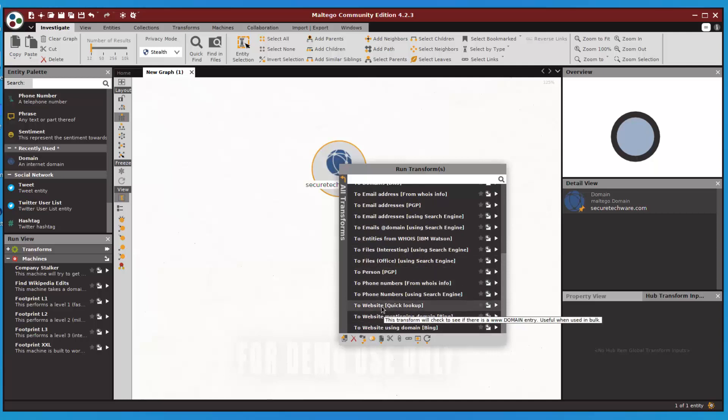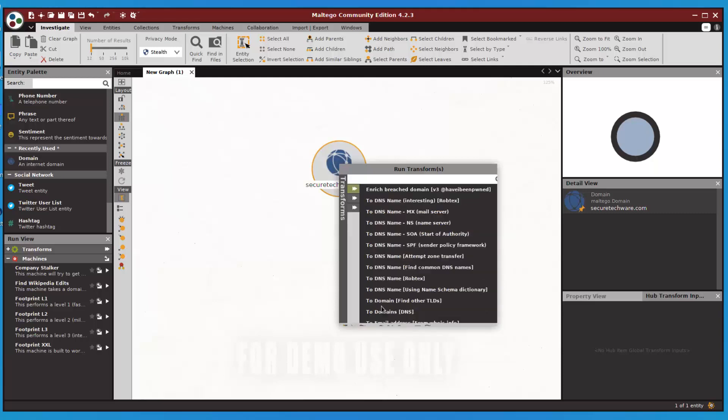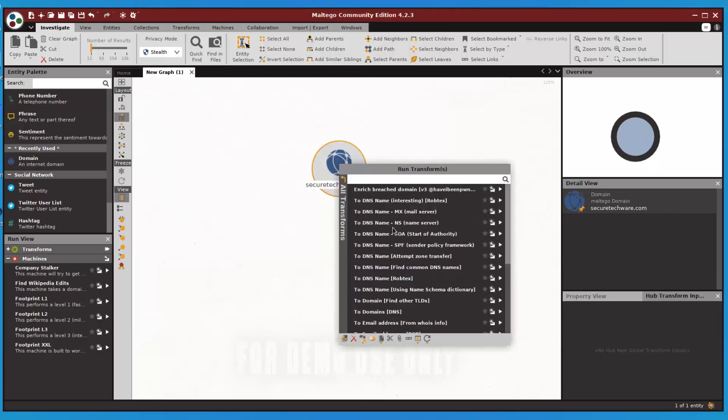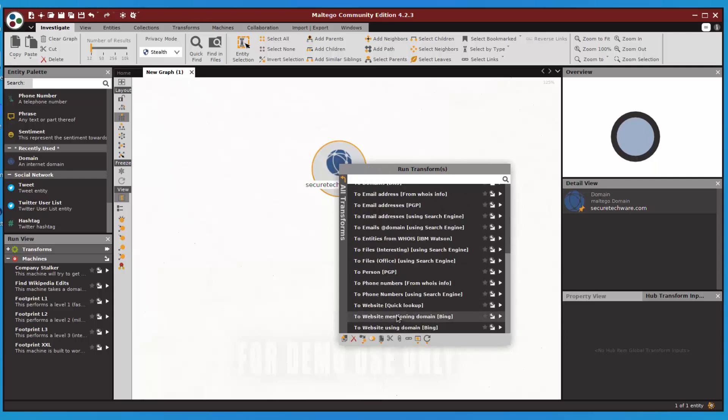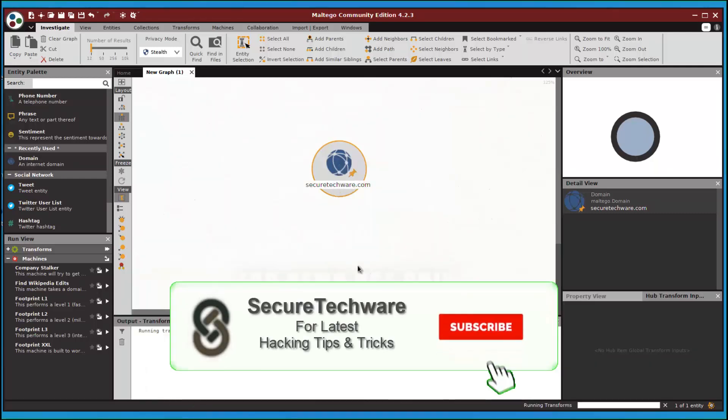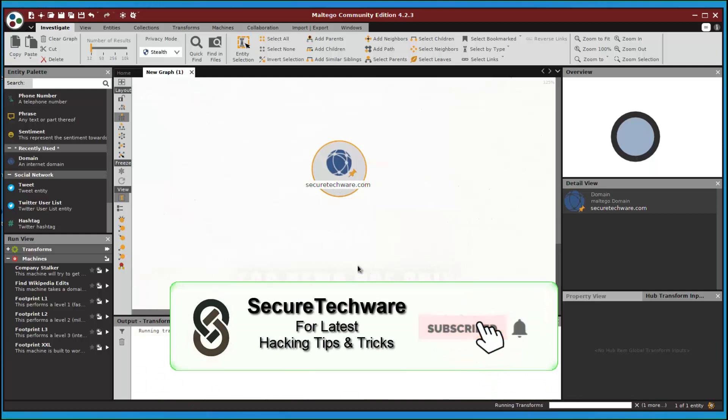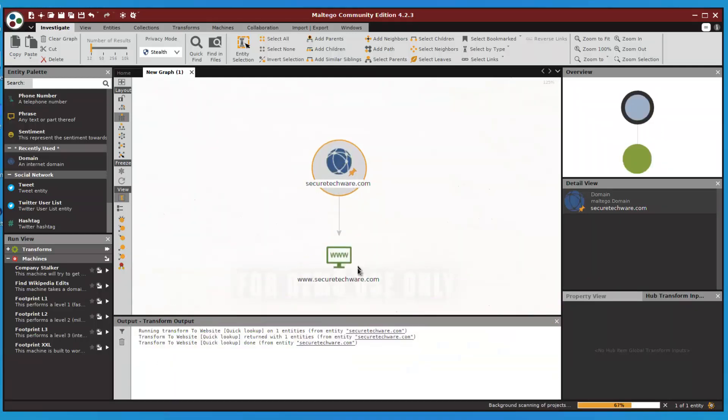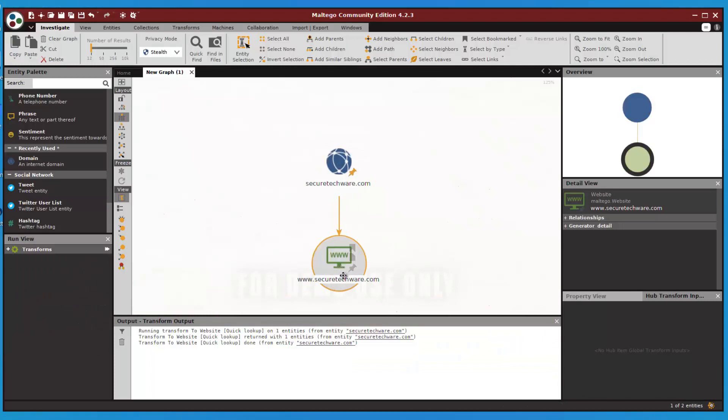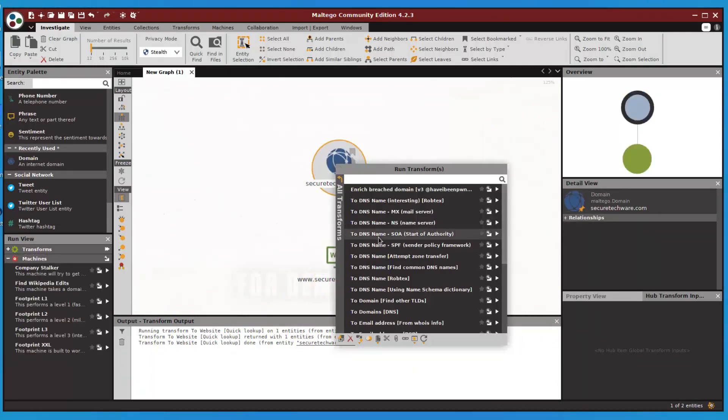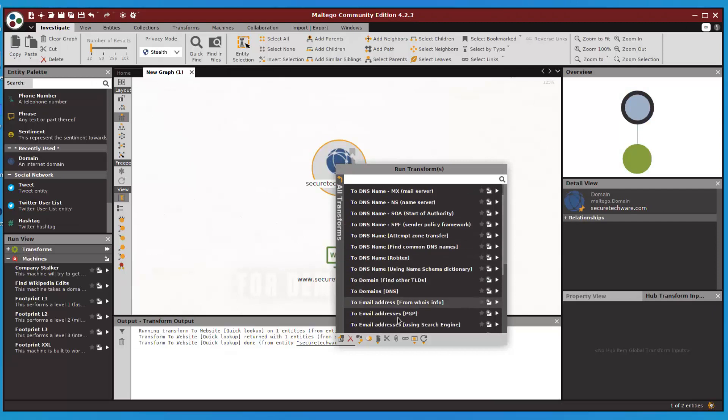Let's do a quick website look and run this quick website lookup. This is the website from this domain, and we can do other transforms as well.